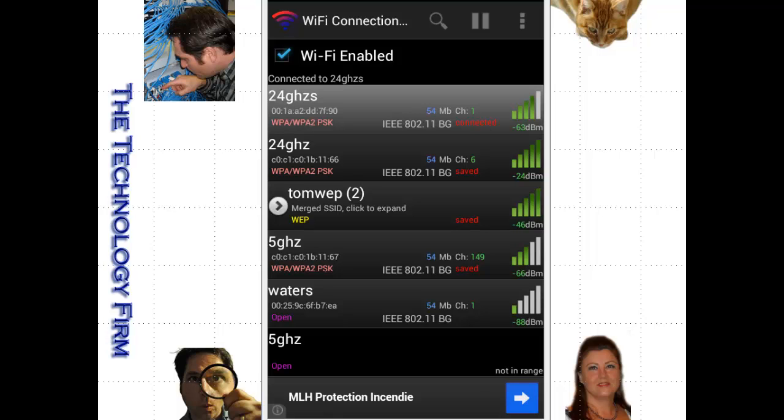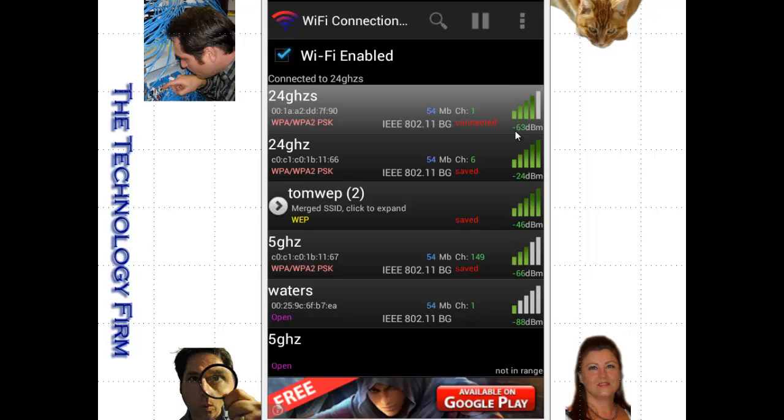When you first run it, obviously it goes and finds all your access points. That part isn't all that thrilling. I do like the fact that it gives you the RSSI here, these negative values, as well as the pretty little bars.